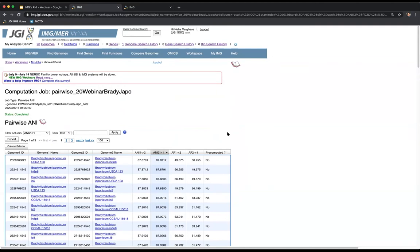A question was raised about using ANI and AF thresholds for draft genomes. Based on the analysis done in the paper, if your genome is up to 2,500 scaffolds, it works well enough. It does work with draft genomes, but keep in mind that if it's more than 2,500 scaffolds, you're going to face issues with the results.